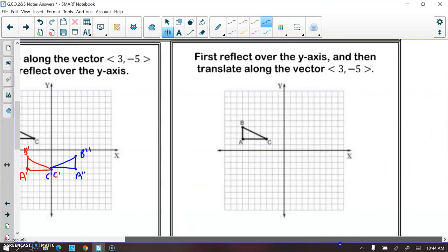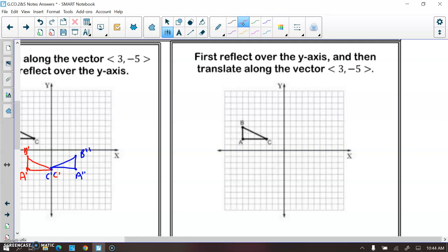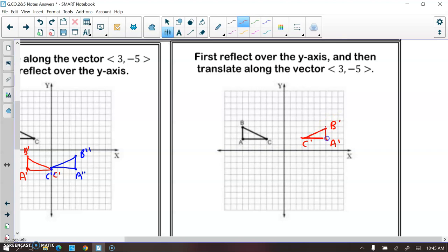Now we're going to do it differently — reflect first, then translate. For the reflection: C is three units away from the y-axis, so C prime will be three units away on the other side. A is seven units away, so A prime will be seven units away on the other side. Same with point B. This is the figure after the reflection.